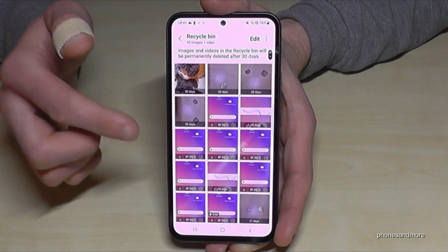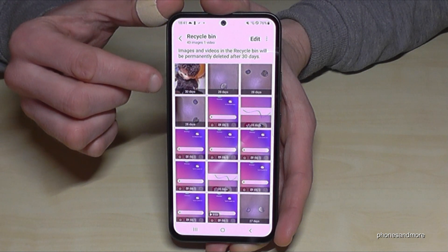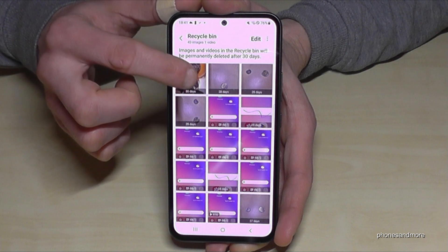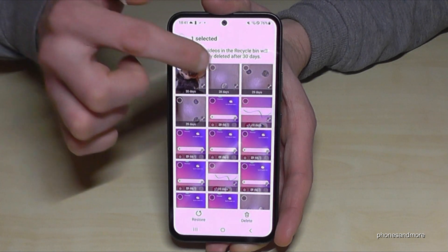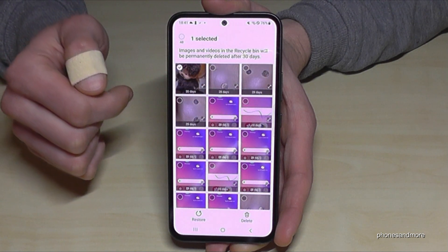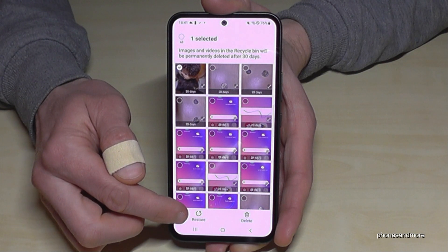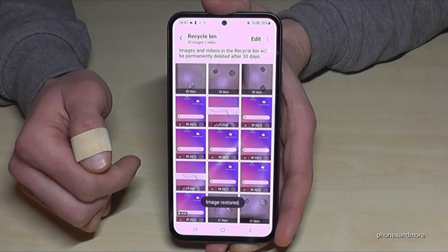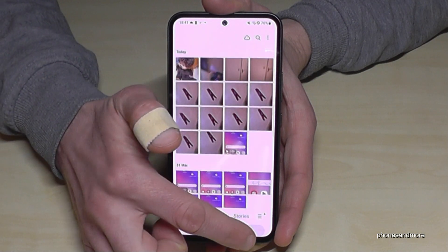Now you have the chance to restore the picture. Select the picture you want to restore — it's our friend. By the way, you can also mark some other pictures, and then just go here on restore. Let's check now if our friend is back.